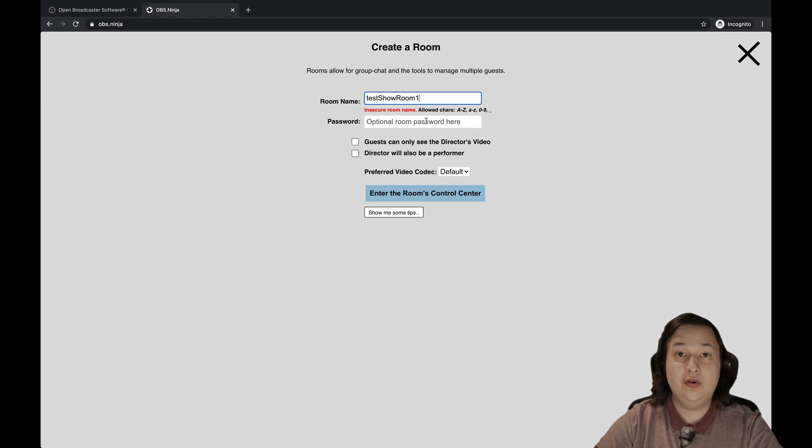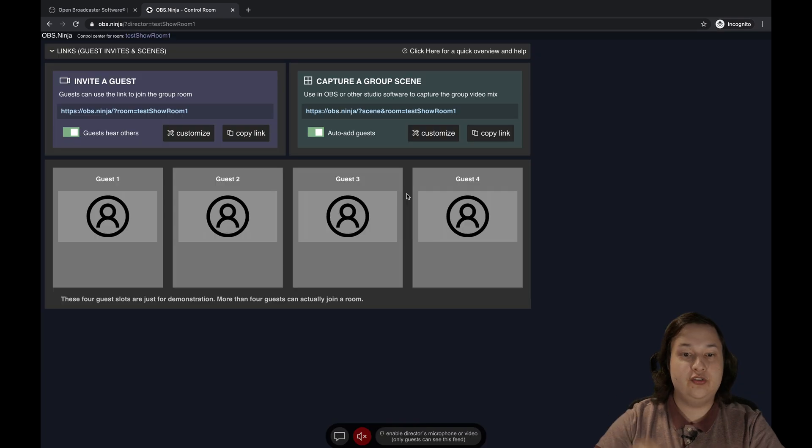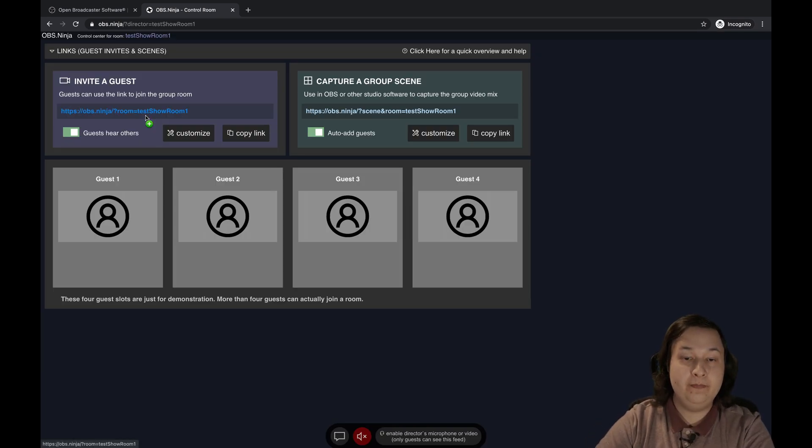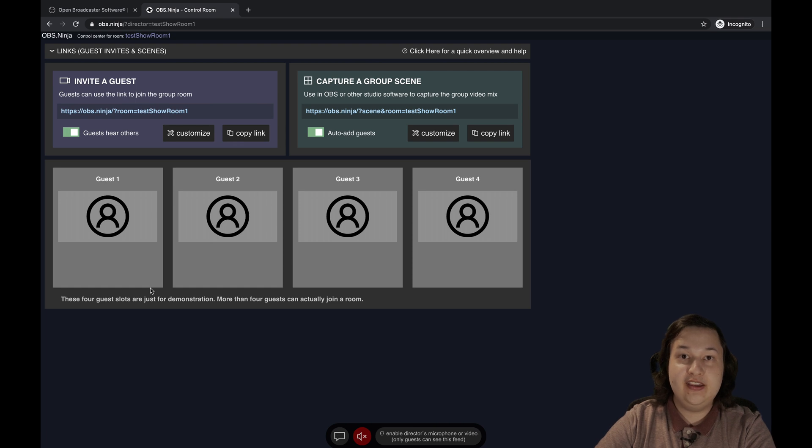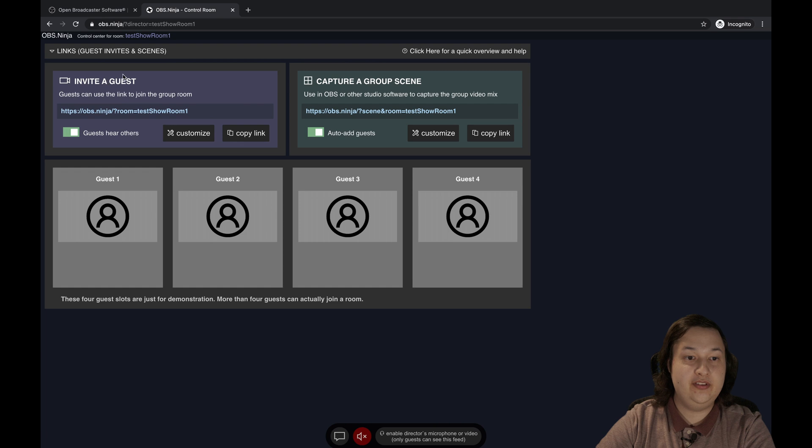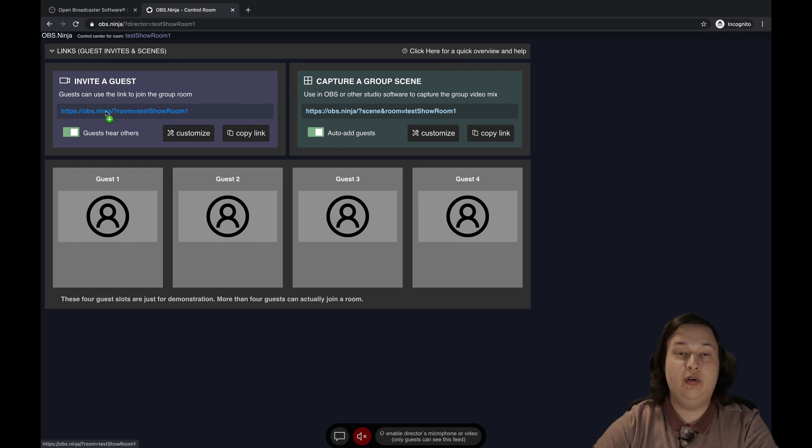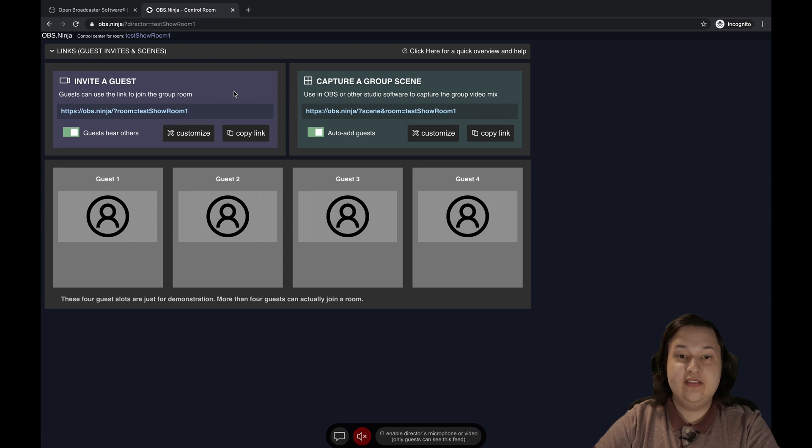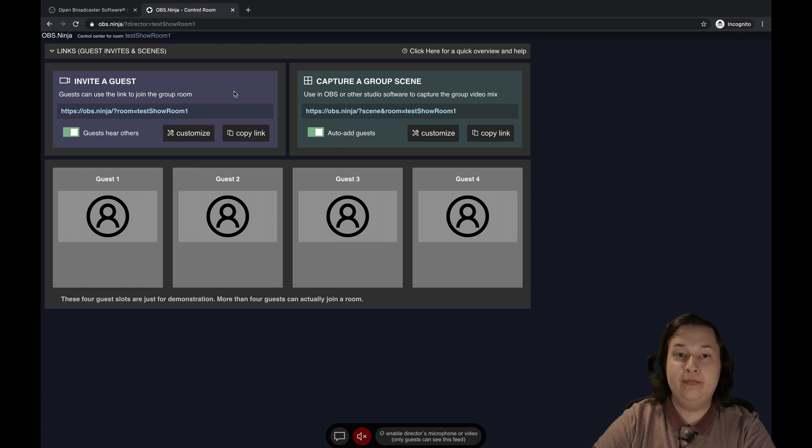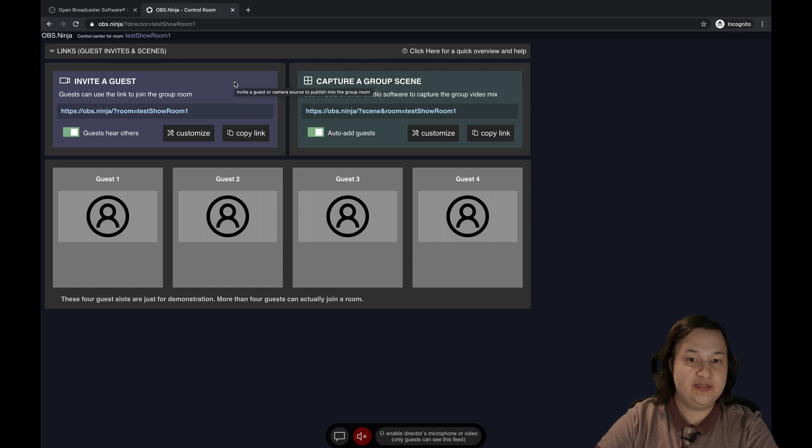And if you wanted to give it a password, you're more than welcome to do that. And you're going to click on enter the room's control center. So this is the control center for the OBS Ninja room. And we need to invite the actors to this room. So thankfully, they give us the link right here, we can copy this link and send it to all of our actors. And this works best when you're using a laptop and using Google Chrome. I've run into some issues with Safari. So sticking with Chrome for now is the best practice.